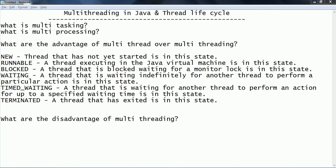In this session, we are going to look at what is multitasking, multiprocessing, and multi-threading, and the life cycle of a thread. And then we are going to look at what are the disadvantages of multi-threading. Multitasking is the process of executing multiple tasks simultaneously. In order to achieve multitasking, there are two ways: one is multiprocessing and another one is multi-threading.